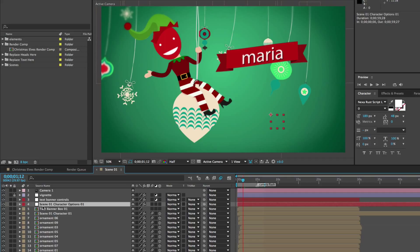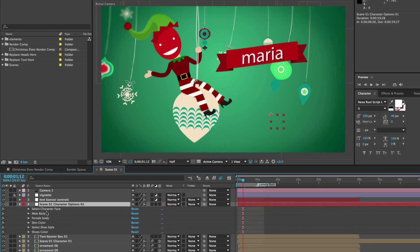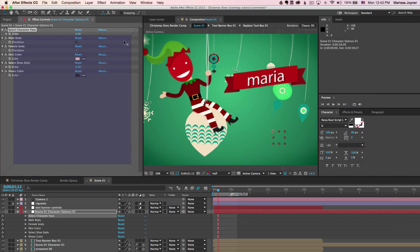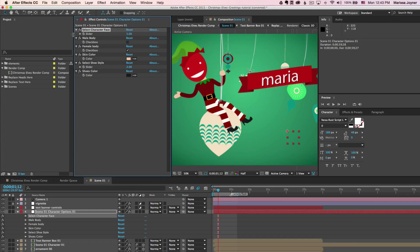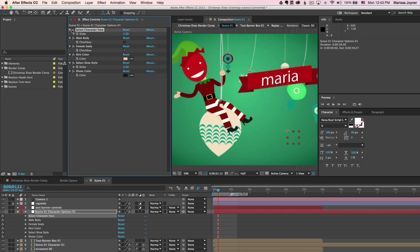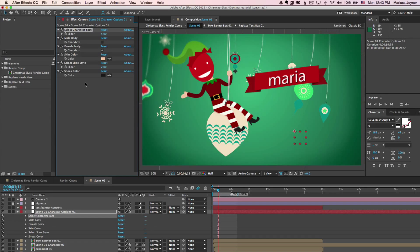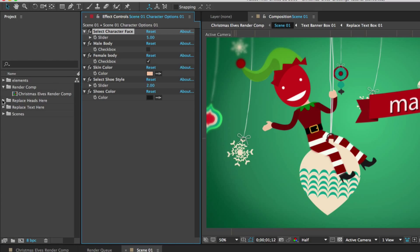In the timeline we have a layer called Scene 01 Character Options 01. Hit E on your keyboard to bring up the effects controls, or double click on it to open the effects controls panel. I'd suggest moving this into its own panel so it's always open. For our first selector you'll see 'Select Character Face' — these are numbered and connected to our replace heads here folder.